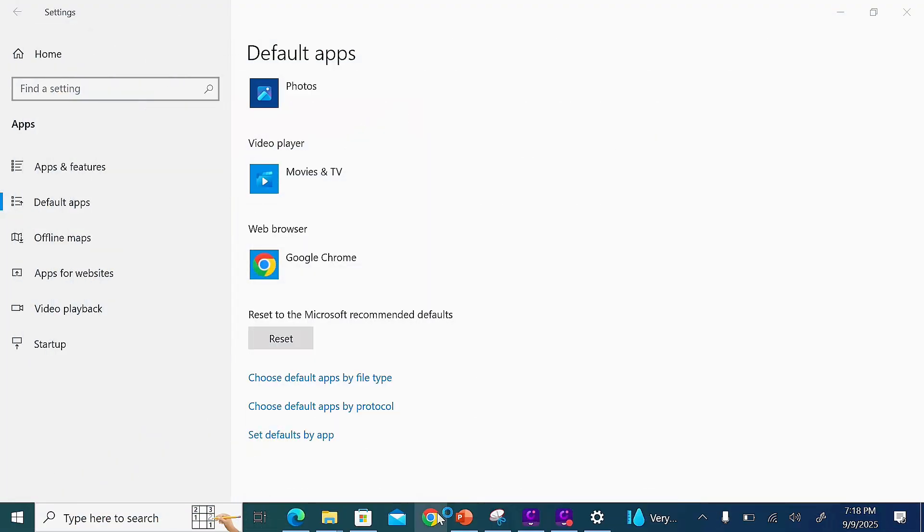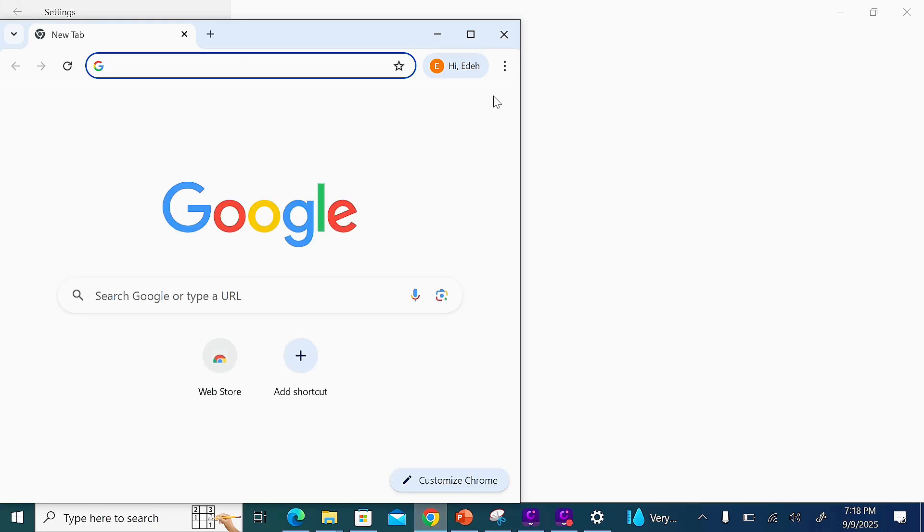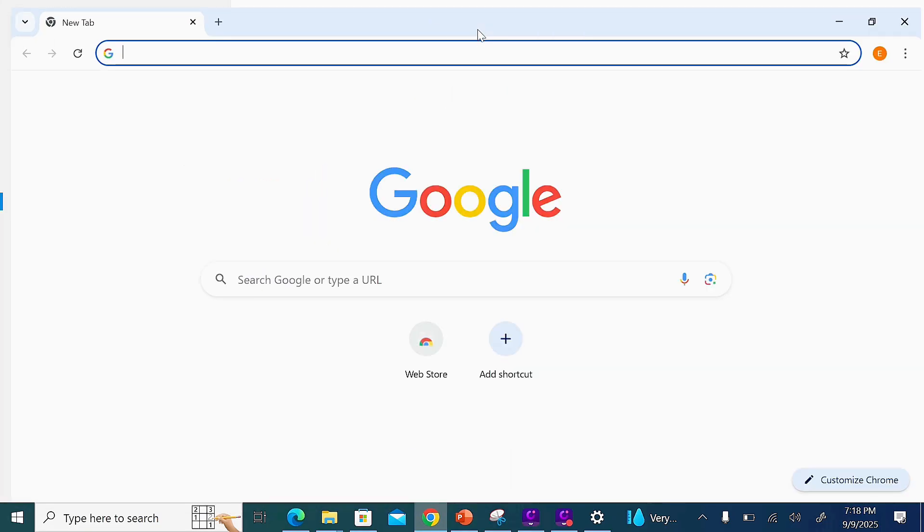Whenever you open any link or web page on your laptop, Google Chrome will now be the default browser. Easy.